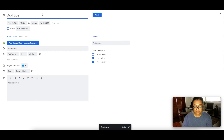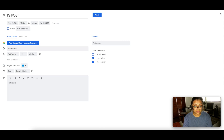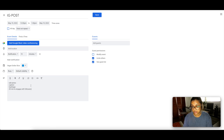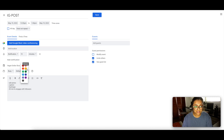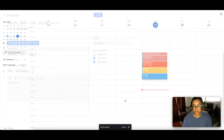From 12:00 to 1:00 I'm going to post on Instagram. I'll write 'Instagram Post,' set it for 12 to 1, 15 minutes advance notice. In the notes I'll clarify this isn't just hitting post — it includes editing the photo, writing the caption, hashtags, and 30 minutes to engage with followers. So even though it looks like just one hour on the calendar, there's a lot more that goes into it. I'll color that yellow.